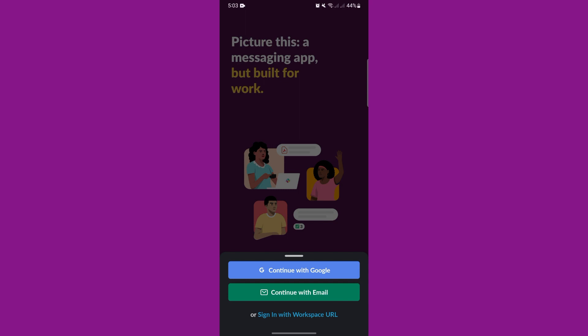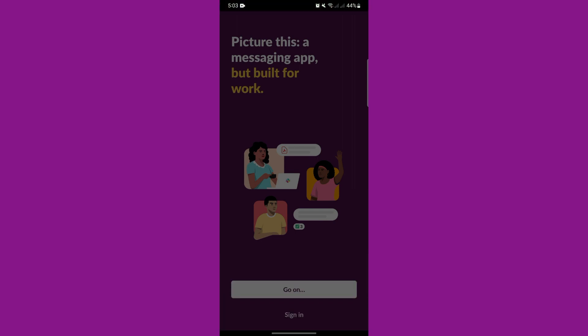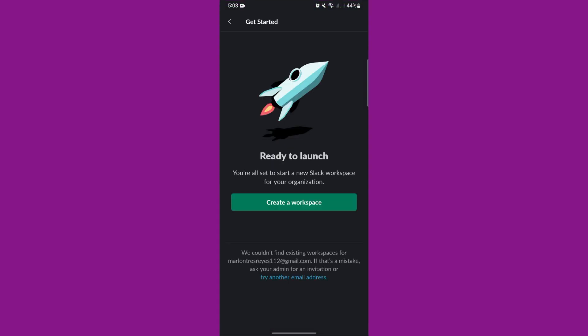If you don't have a Slack workspace, just continue with Google or email, and you can create one by tapping on the Create a workspace button in the app and following the on-screen instructions.